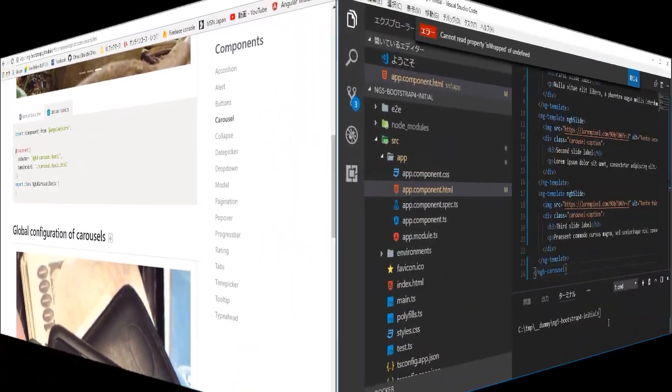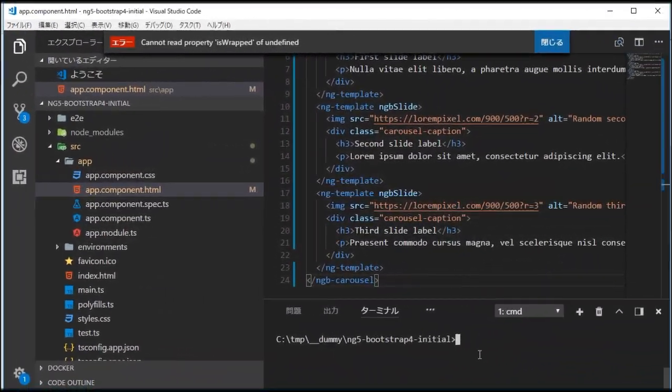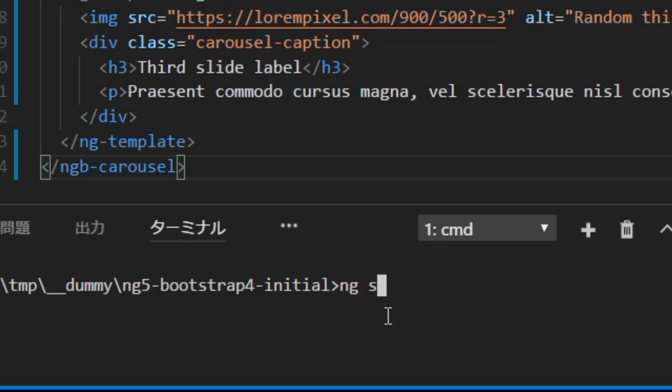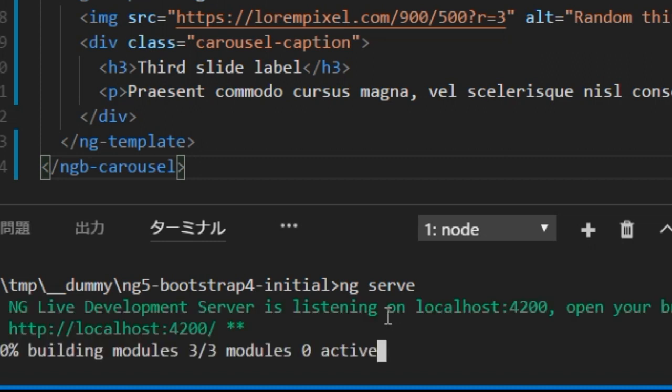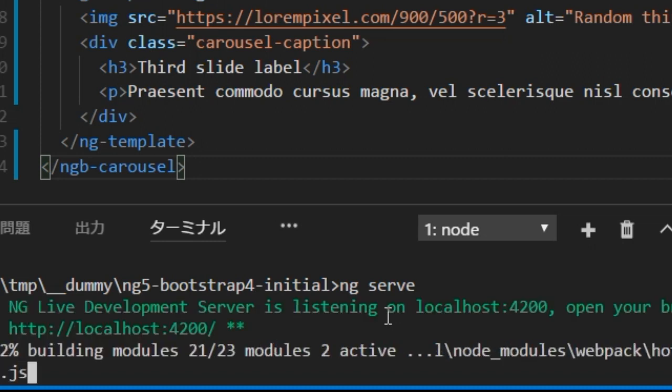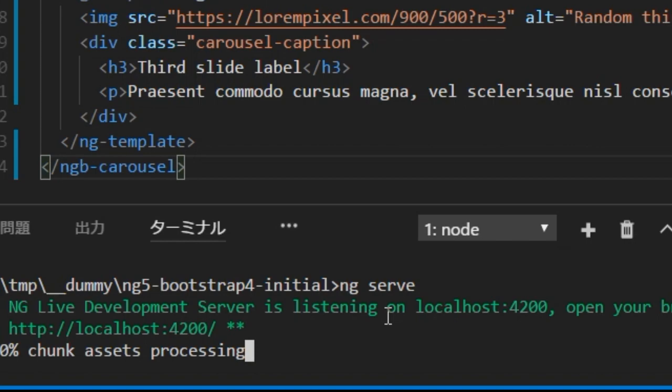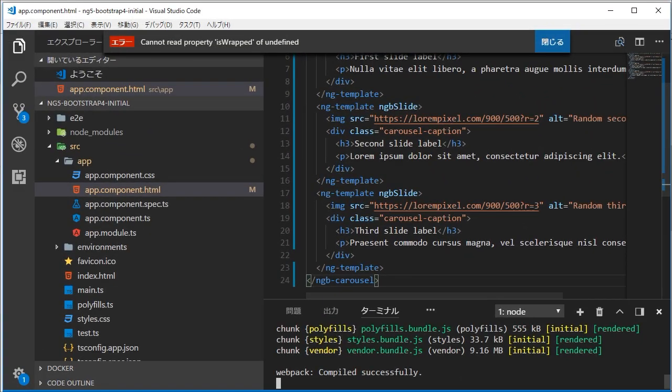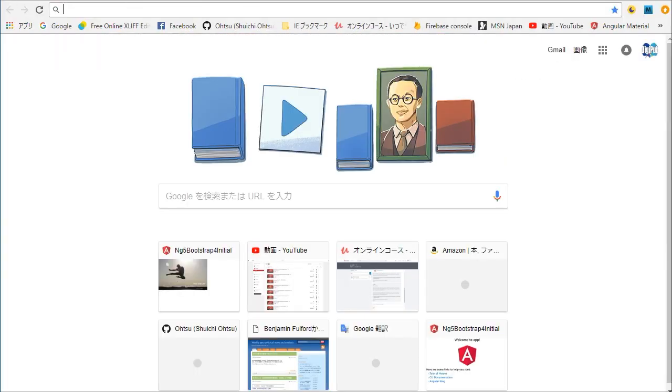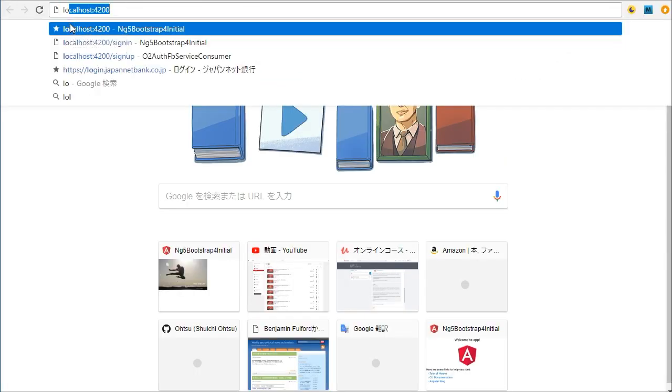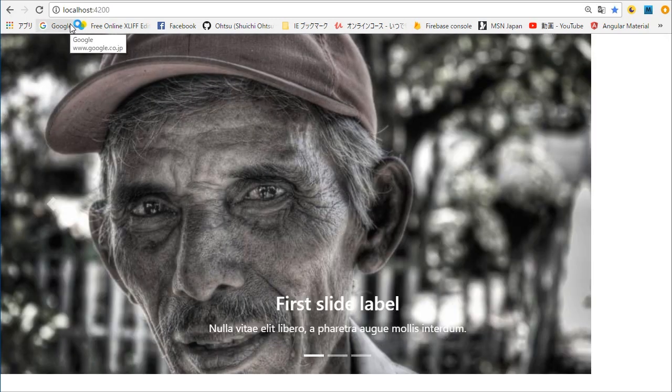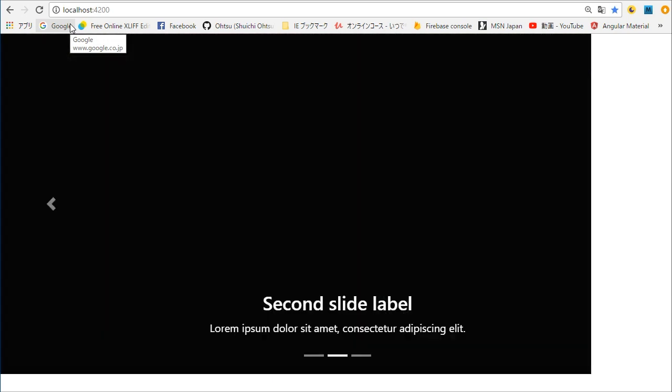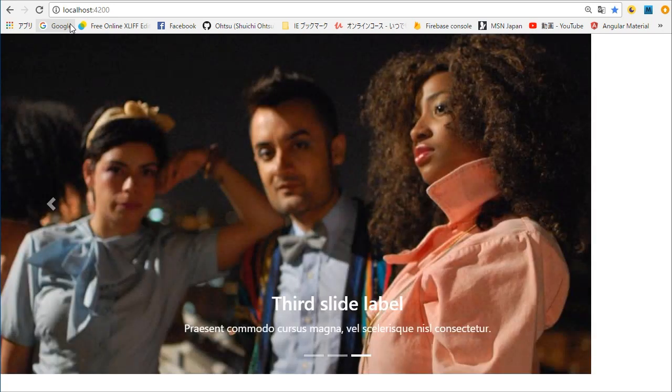Back in the VS Code, type ng serve in the command line. Again back in the browser, open http://localhost:4200. You will find Carousel. But something is wrong with it. Its image is not centered and forward icon is not displayed. We are going to modify these.